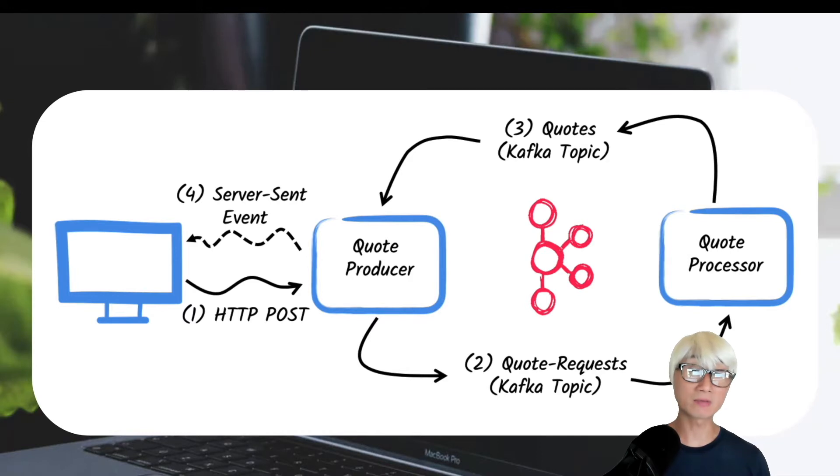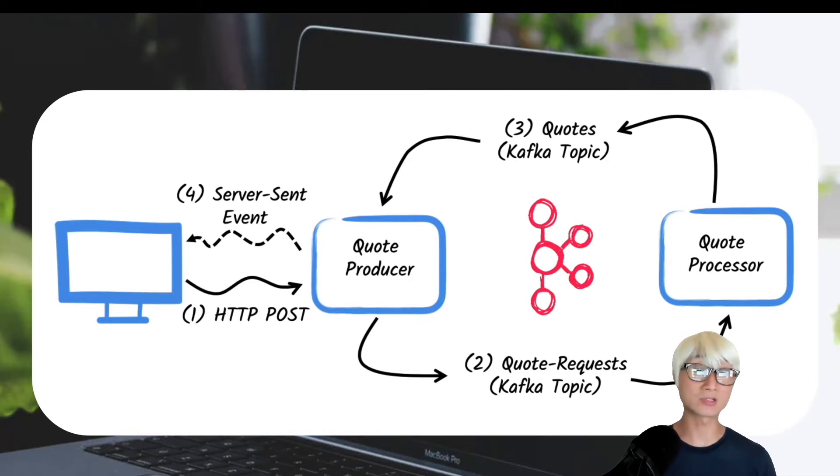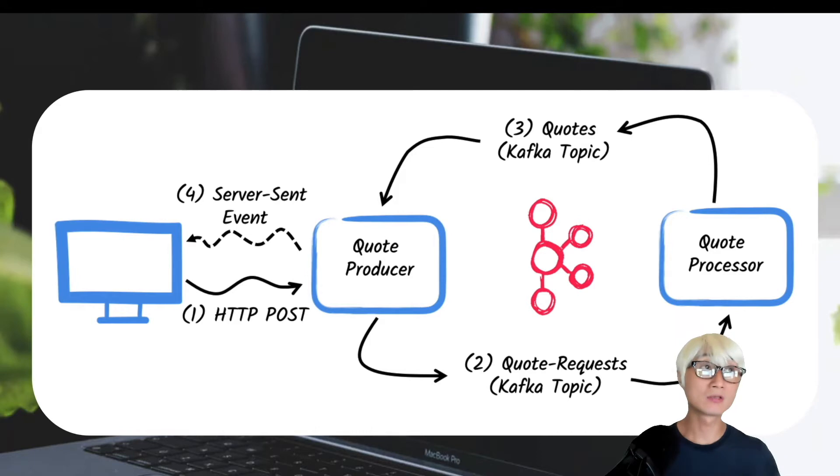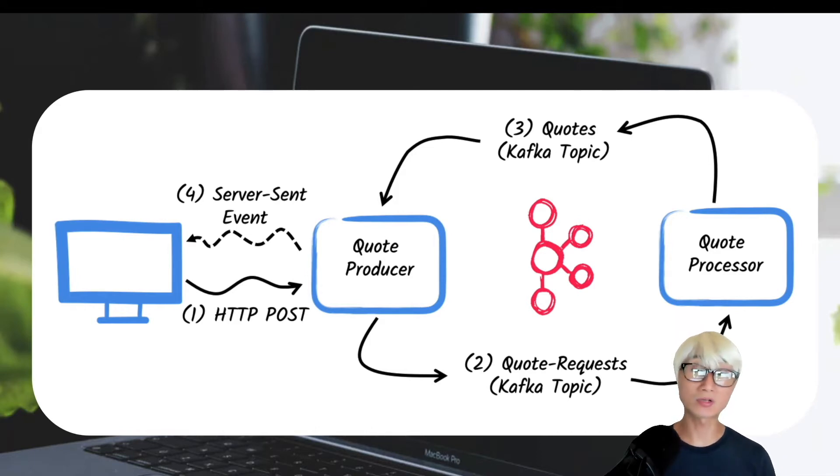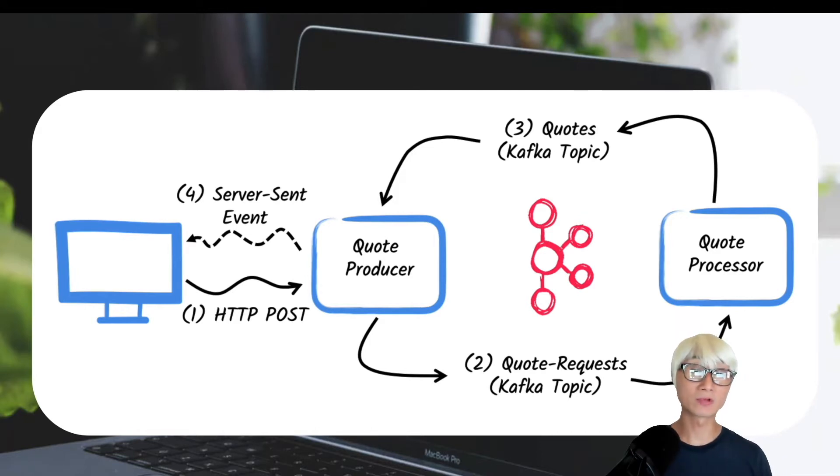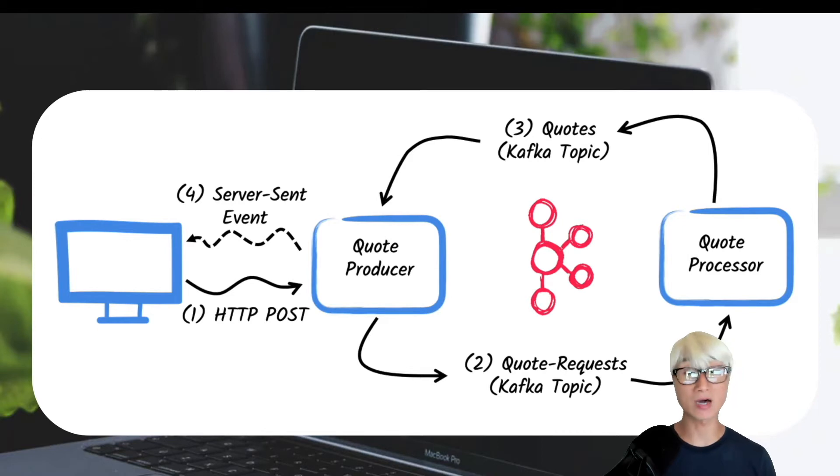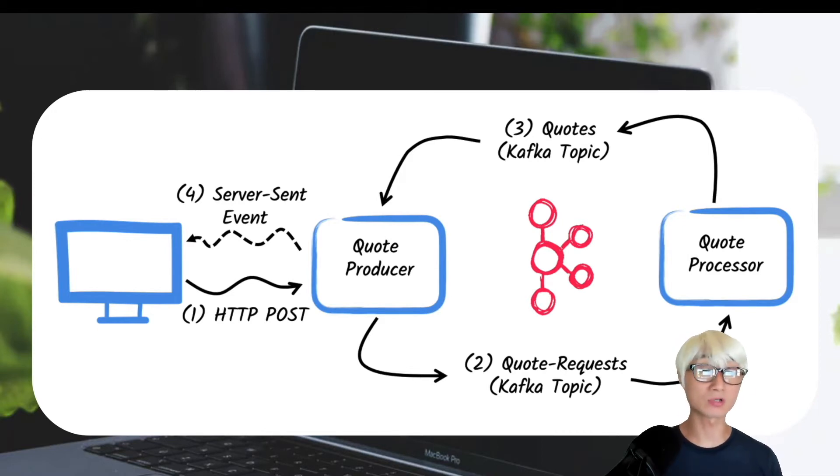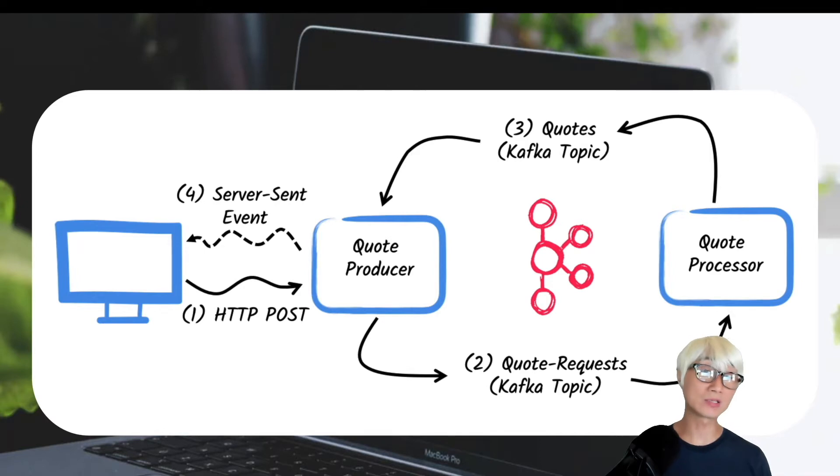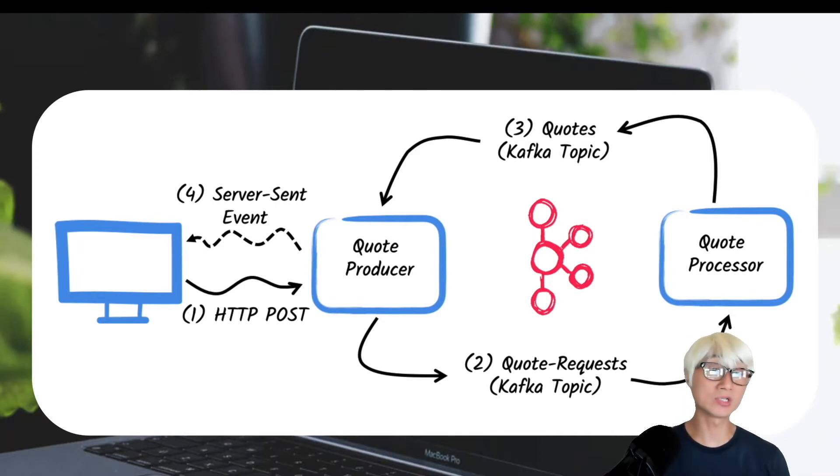At the same time, the generated request ID is sent over Kafka topic, the quote request. The other application, quote processor, will read from the quote request topic from Kafka cluster and then put a random price into the quote and send it to the Kafka topic named the quote topic.